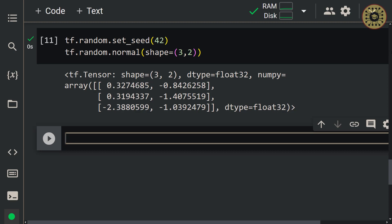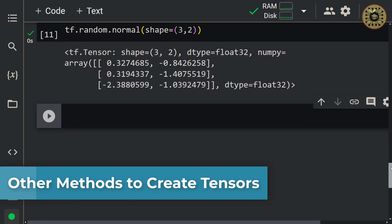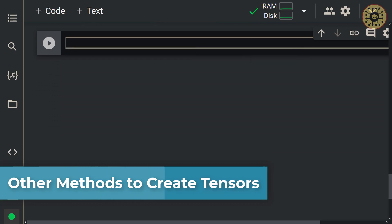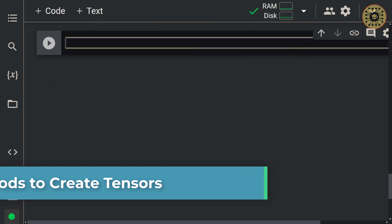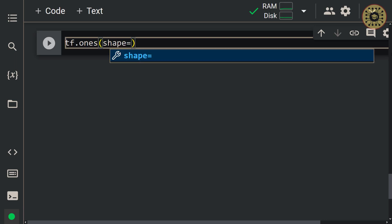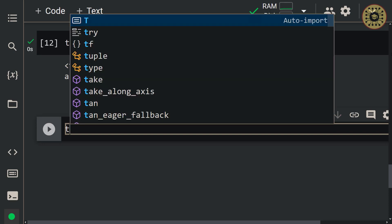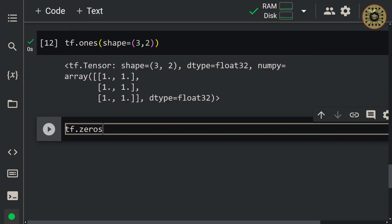Let's examine other methods to create tensors. We've covered how to make tensors with the constant and variable methods. Now let's look at how to create a tensor with all elements set to 1 or 0. First, let's examine the ones method: tf.ones(shape=(3, 2)). Next, let's create a tensor of all zeros with the zeros method: tf.zeros(shape=(3, 2)).